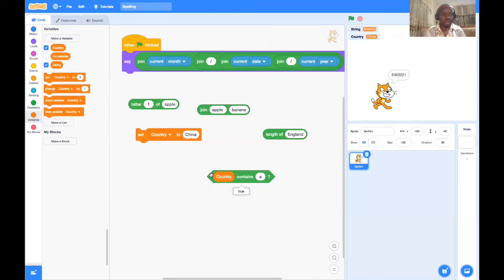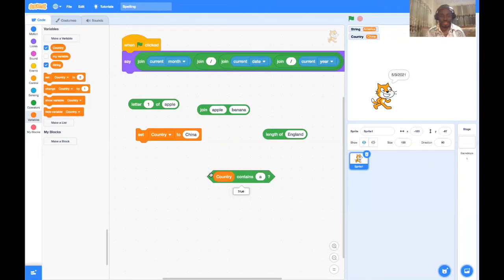There's so much more we can do with string characters. Next class, we'll learn how to get the computer to spell out our names for us. It's been fun — this is Scratch Crash Course with Melody. Peace out, see you next class!